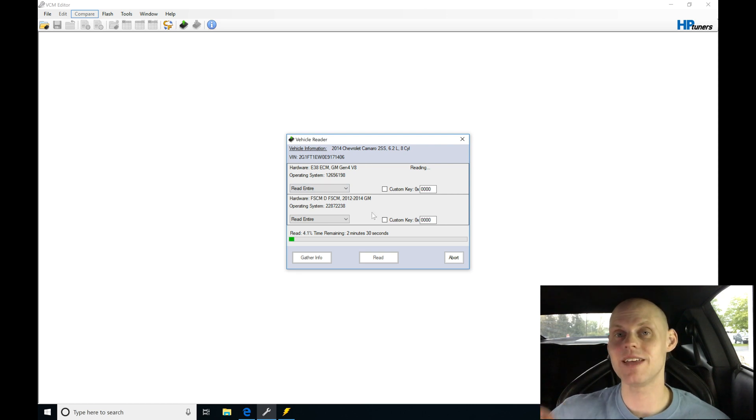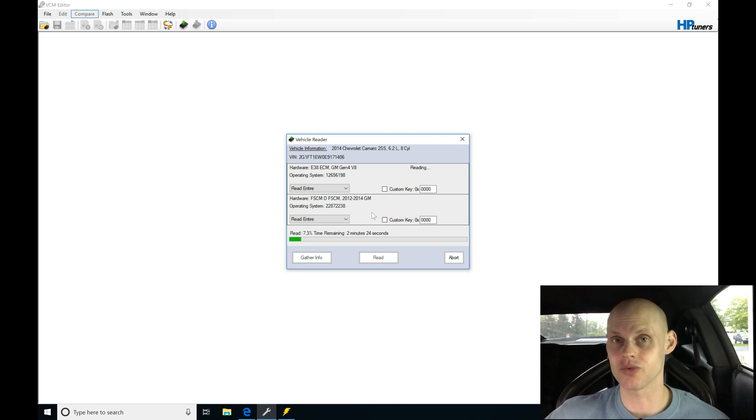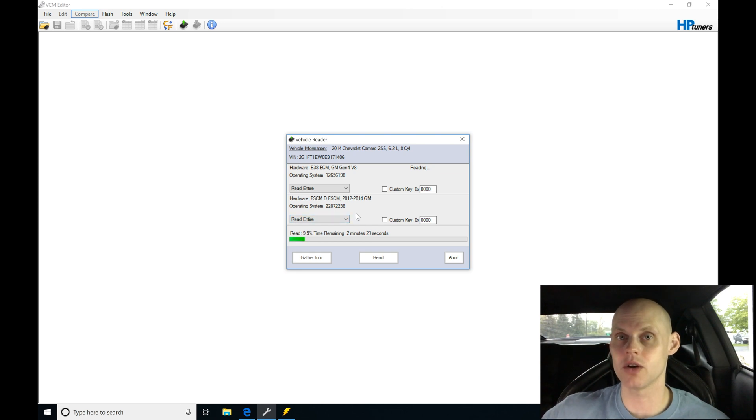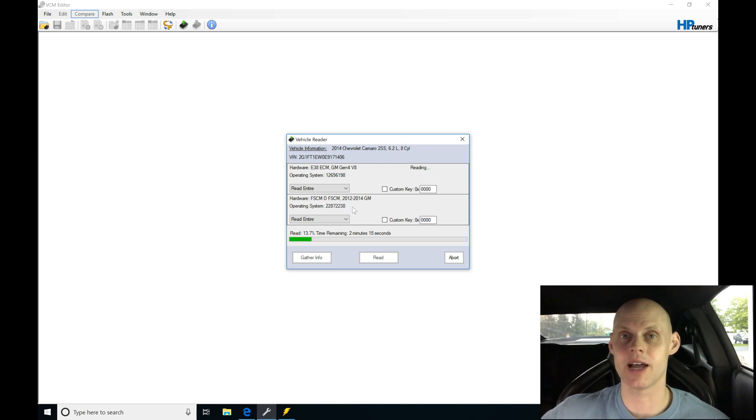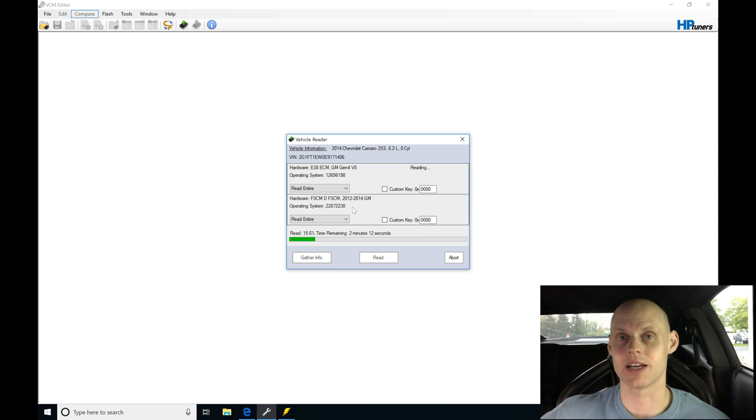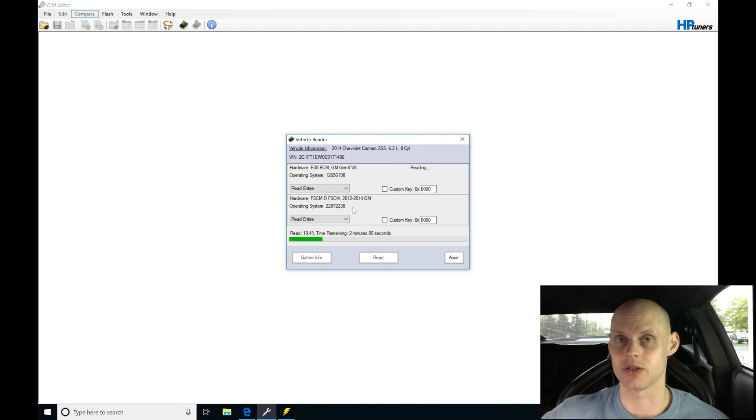We're going to be saving this as original with the fuel pump control module. Then we're going to go back in and do a reread again, and we're going to ignore the fuel pump control module because when we go to write the file back to the car, I don't want to have to pay a license fee on the fuel pump control module. I don't anticipate having to change anything on this particular setup. It just has that drop-in ZL1 fuel pump assembly in it, so it shouldn't have to have anything programmed on the fuel pump control module.